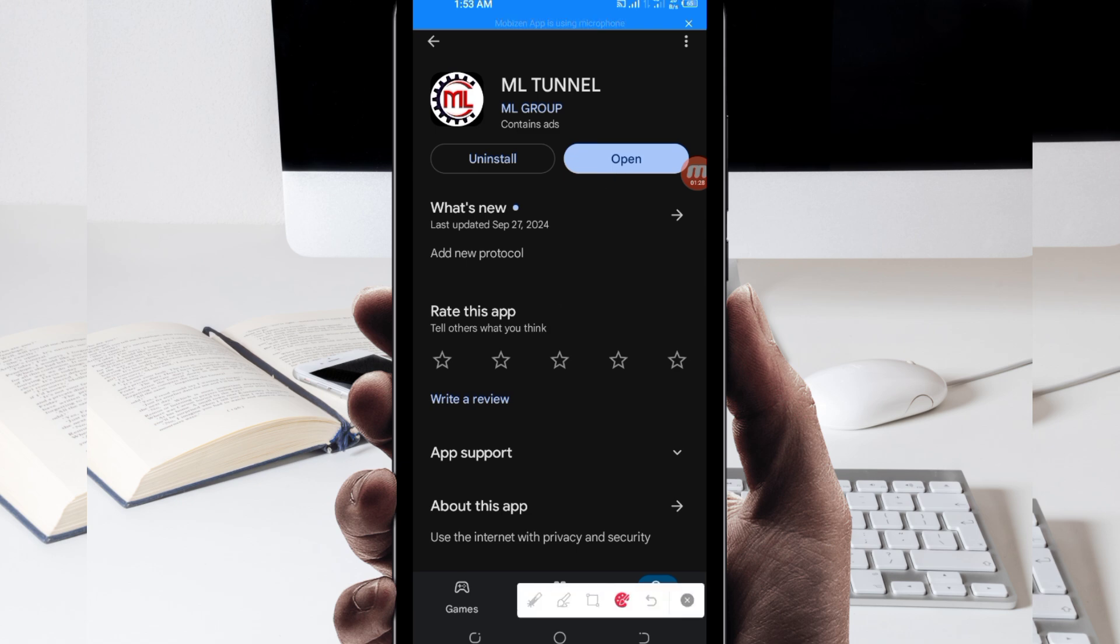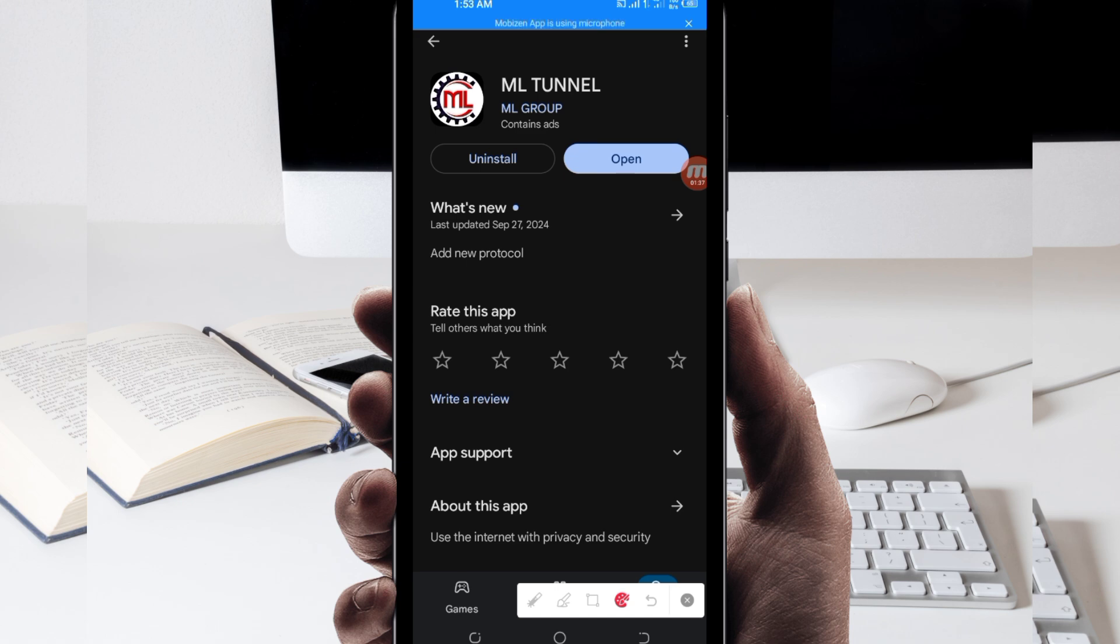In case you are new on this channel, on this channel we always share apps that help you to get extra connection when you are browsing online. So let's open the app.